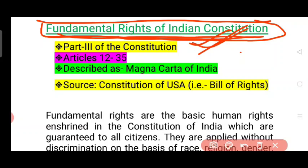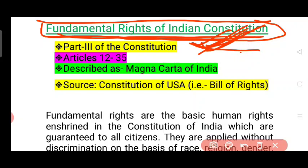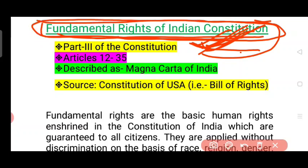Every gender difference, every caste, every religion, every race difference — this is a very important part of the Indian Constitution. The Indian Constitution is a very important document.